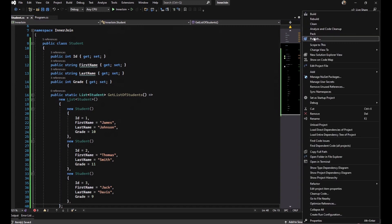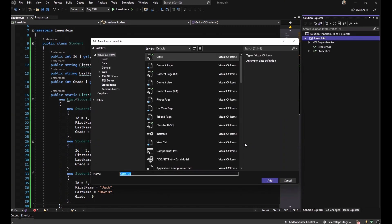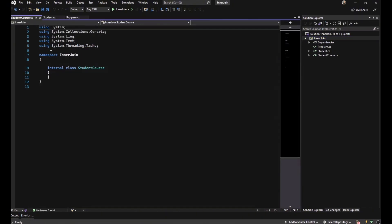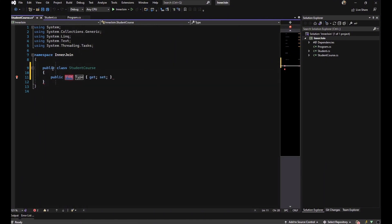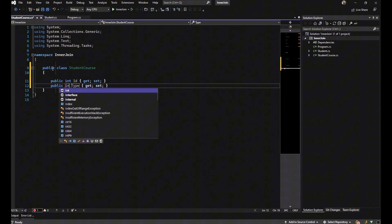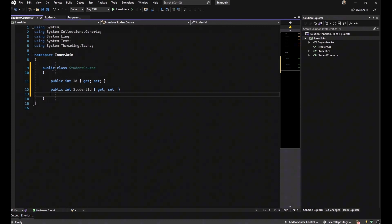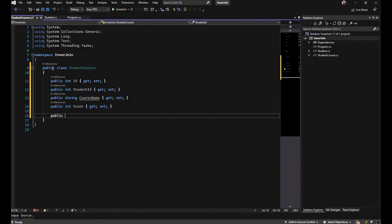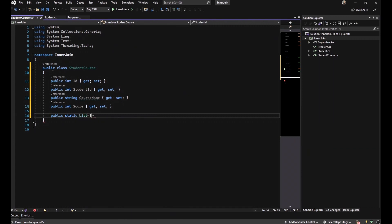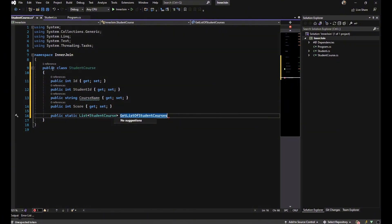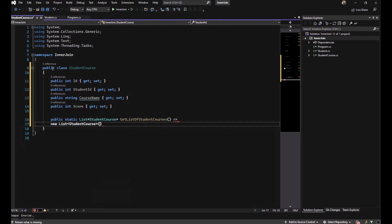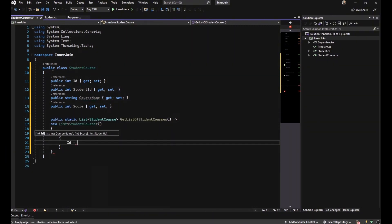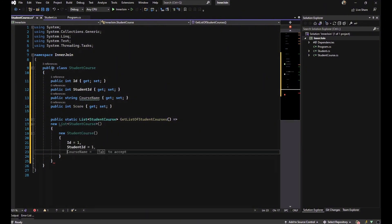The next class we need is StudentCourse, to hold course information for each student. We set the access modifier to public and add properties: Id, StudentId, CourseName as a string, and Score. We also need a static method here to mock data. The method returns a List of StudentCourse and is named GetListOfStudentCourses. Let's instantiate a list of StudentCourse and fill it in.